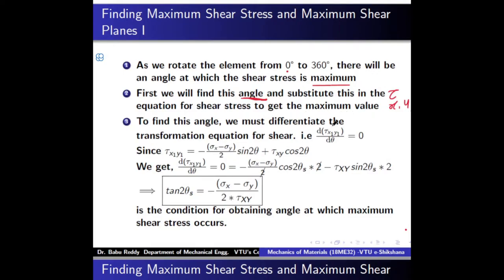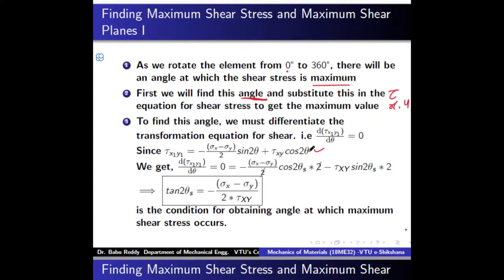To get the condition, the maximum shear stress varies as a function of theta, so the maximum or minimum can be obtained by differentiating that equation with respect to theta and setting it equal to zero: d(tau x1y1)/dθ = 0. The transformation equation for tau x1y1 is given by minus (sigma x minus sigma y)/2 times sin 2θ plus tau xy cos 2θ.